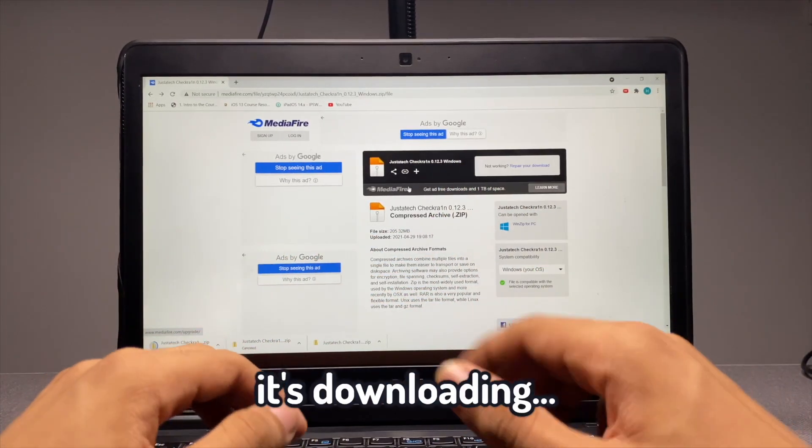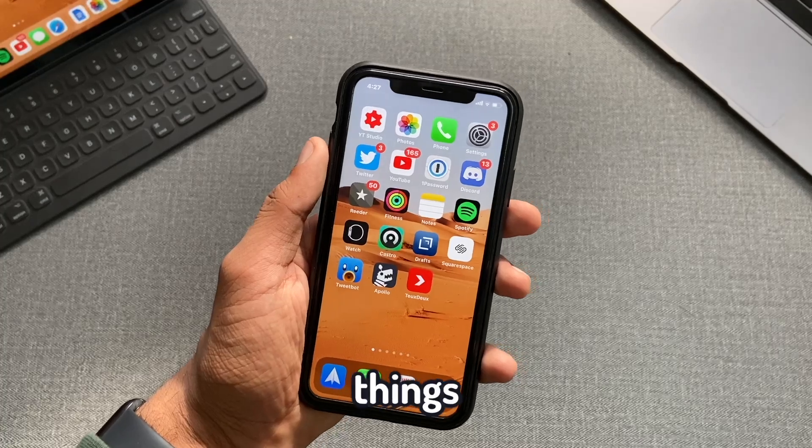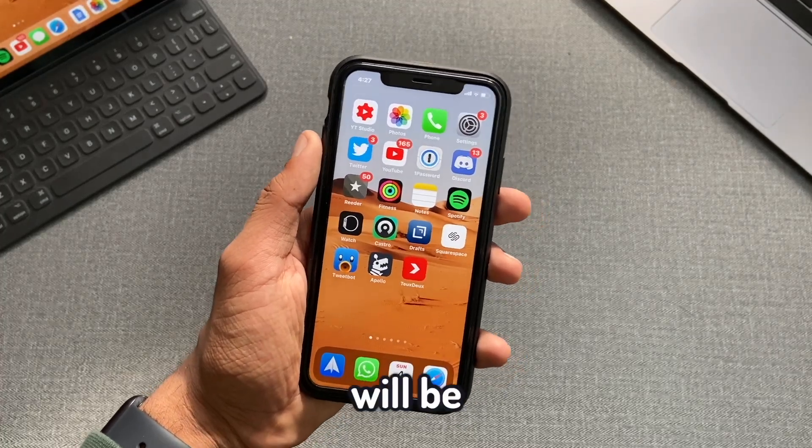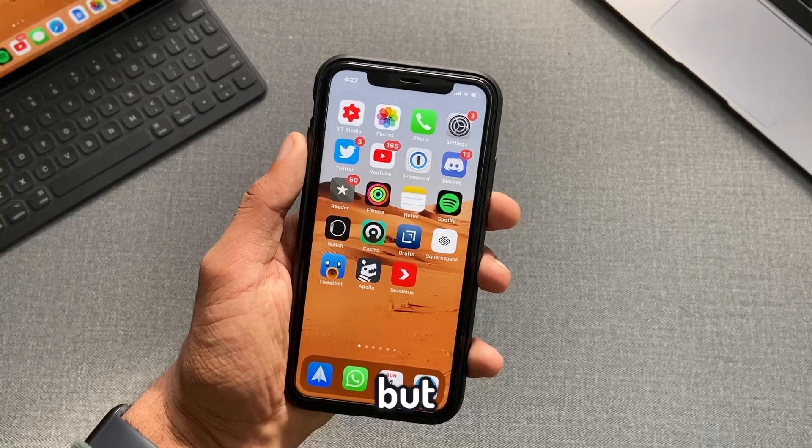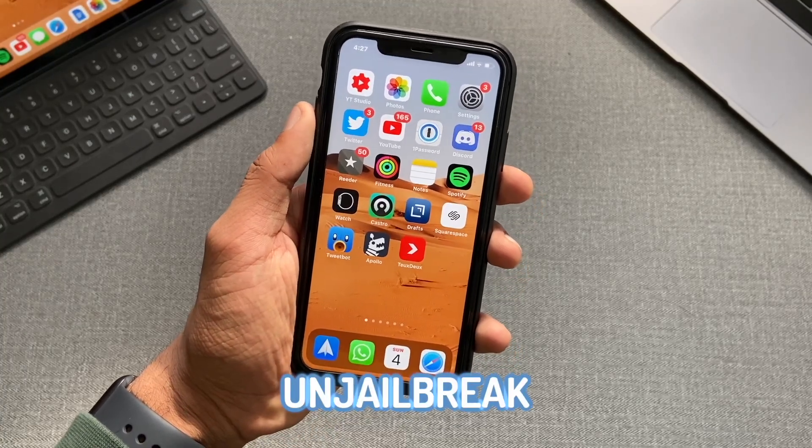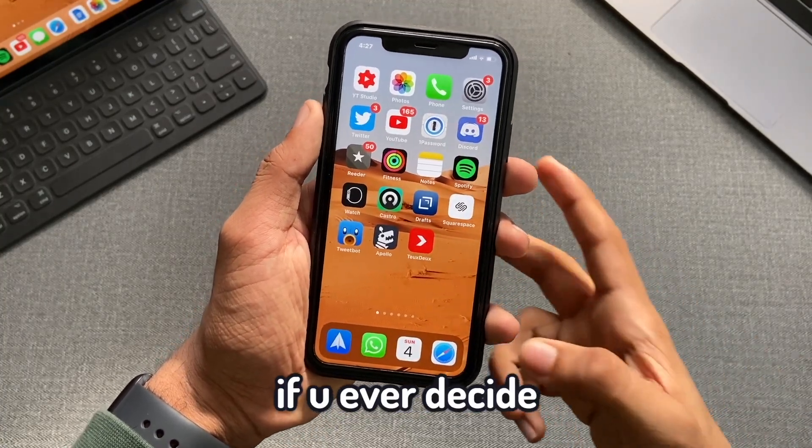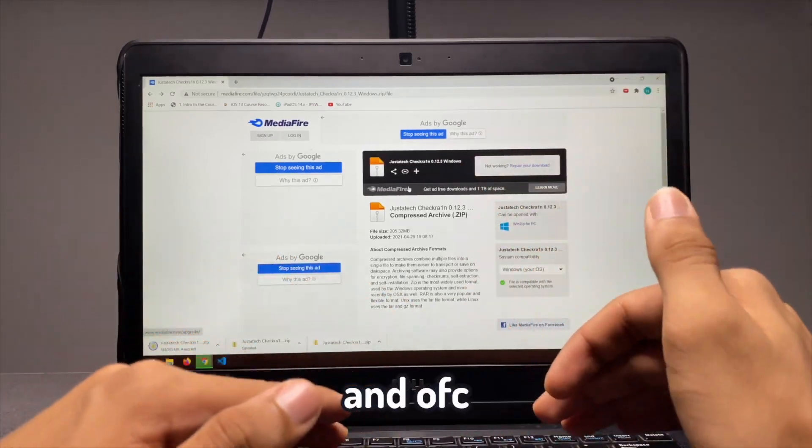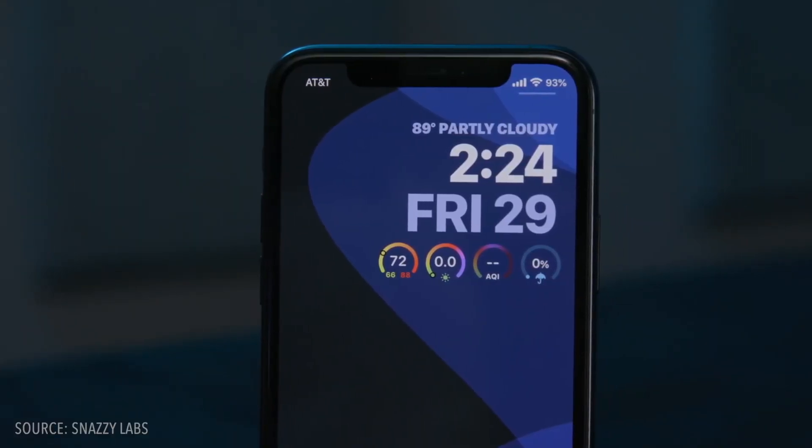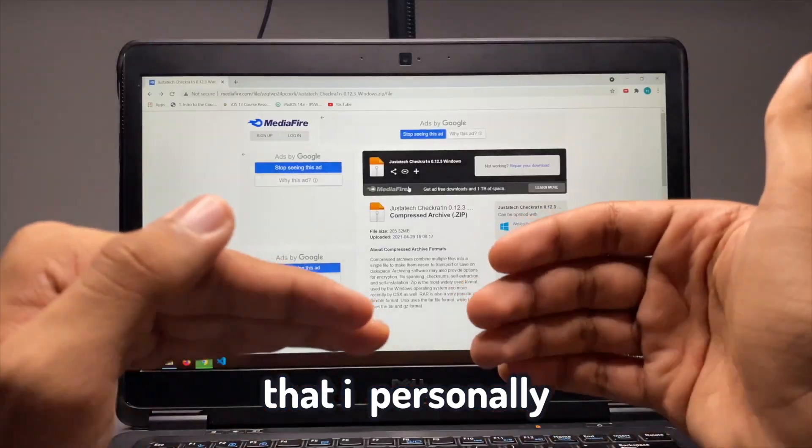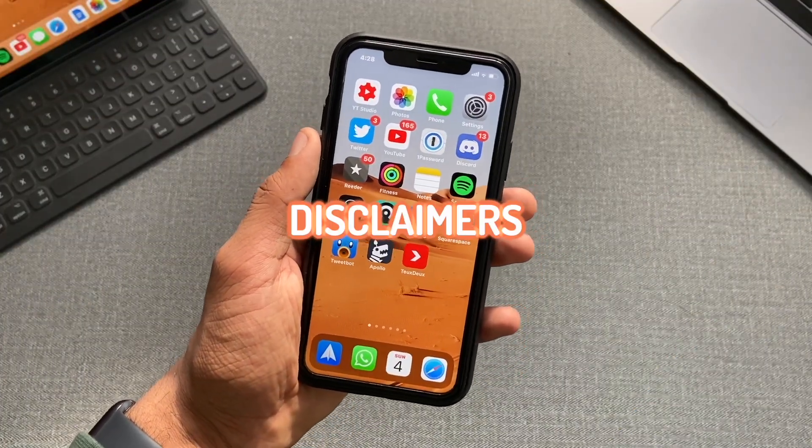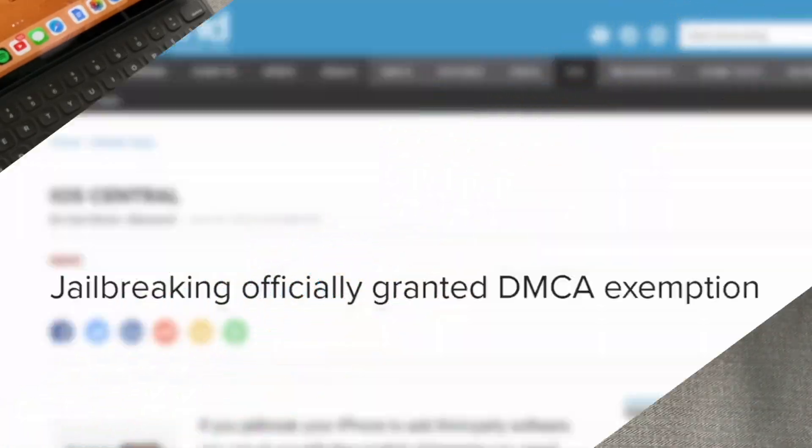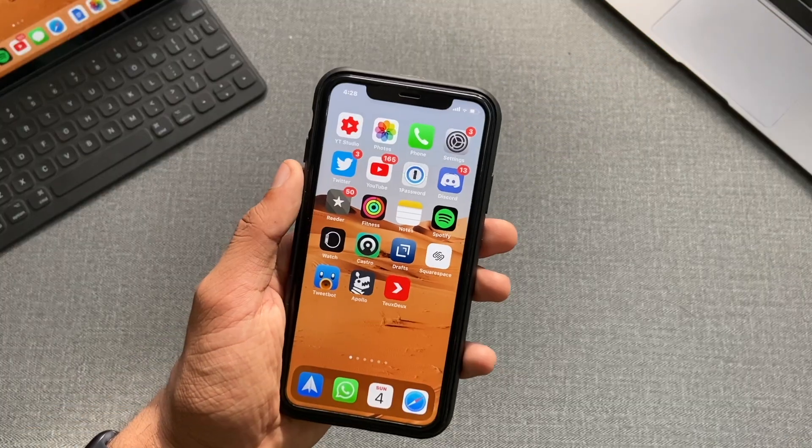But by the time it's downloading, I want to mention a few things that are quite important. This will be a full guide on how you can jailbreak your device, but I'll also show you how you can un-jailbreak your device if you ever decide it's not your jam. And of course, I'll share some of the best tweaks that you can install that I personally use. Anyway, before we get started, there are a couple of disclaimers I need to get out of the way. Jailbreaking iOS is completely legal under the United States DMCA.